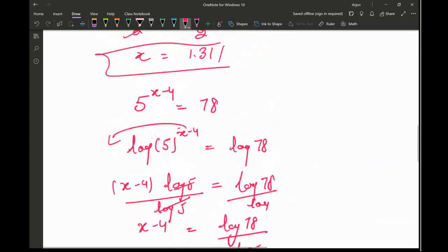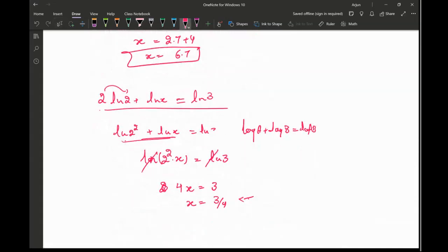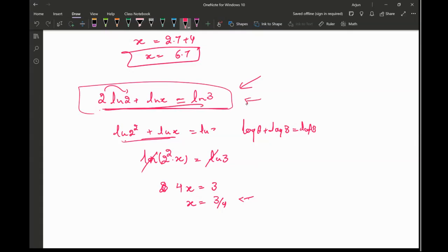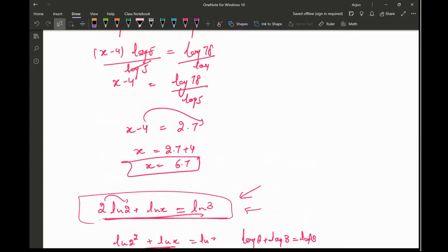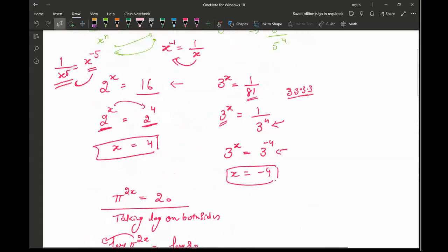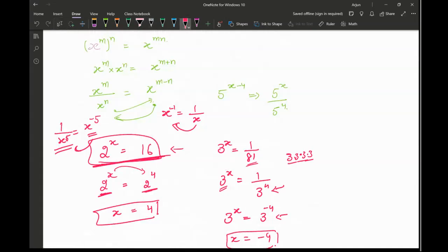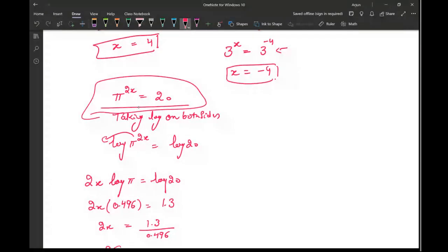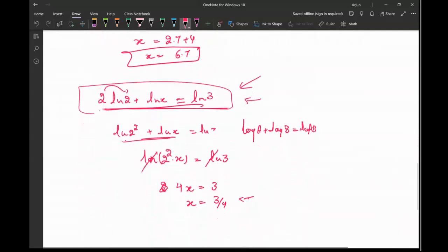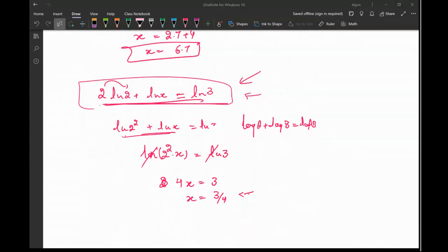So notice the difference: sometimes the question is given in exponent form and we use the log, and sometimes the question is in log form and we get rid of the log. If there are too many logs, try to cancel them out. If you can make the bases the same, do that. If you cannot make the bases the same — like in cases such as pi^(2x) = 20 — then you use log for the exponents. Hopefully you were able to understand these questions. Try the practice questions from the last class, and thank you very much — I'll see you in another video.